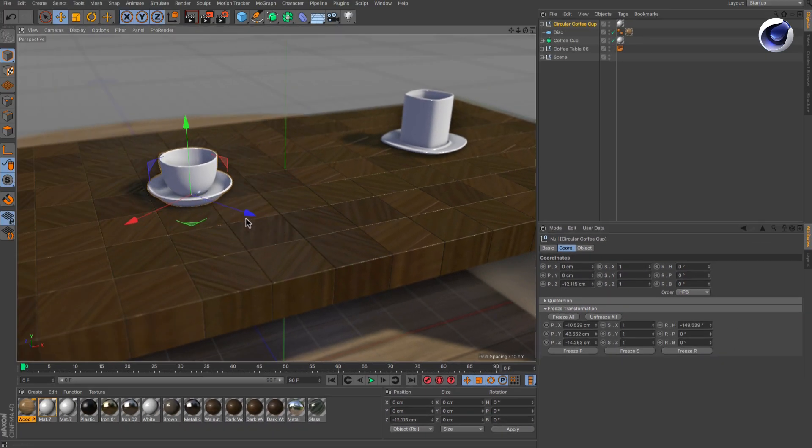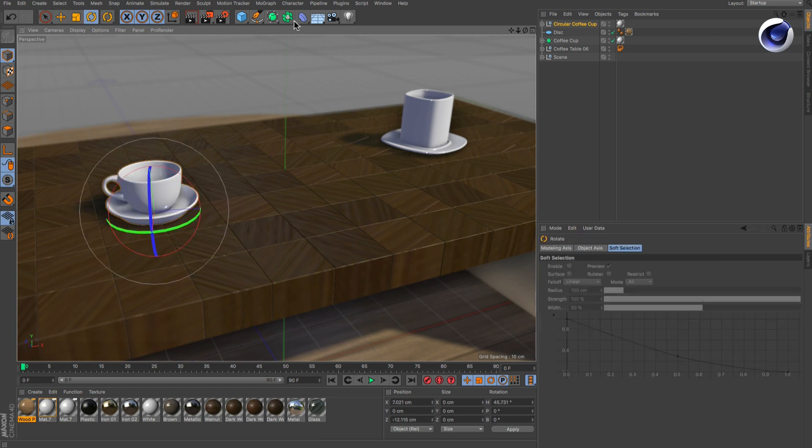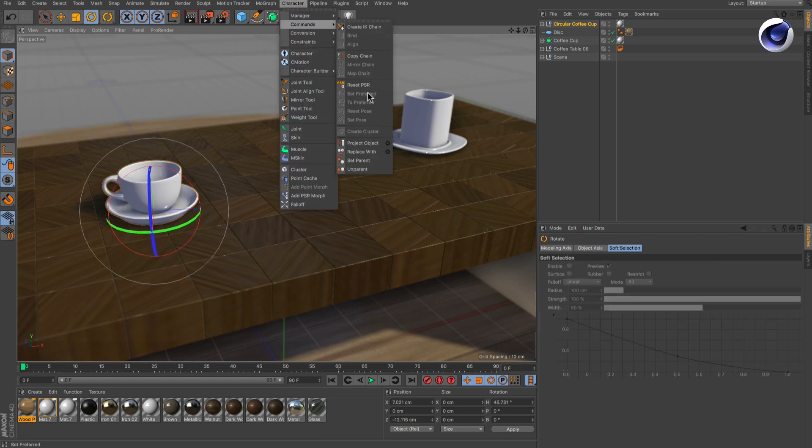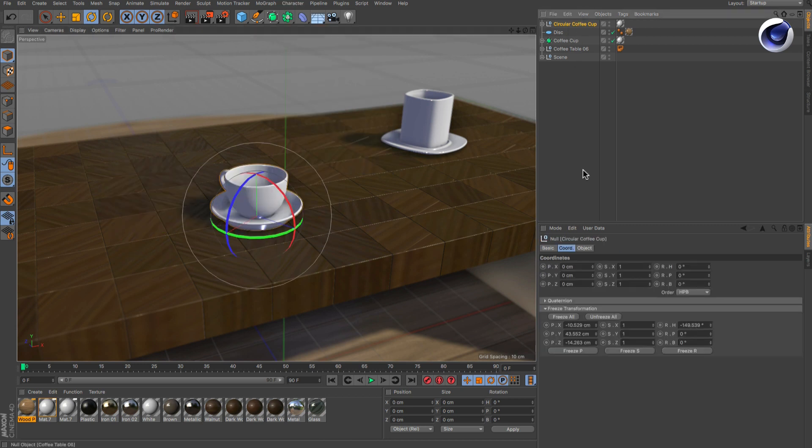If you now move, rotate or scale the object and then want to bring it back to the values you set up before, you can simply use the Reset PSR command again because it only affects the general coordinates, but not the frozen ones. Thanks for watching!